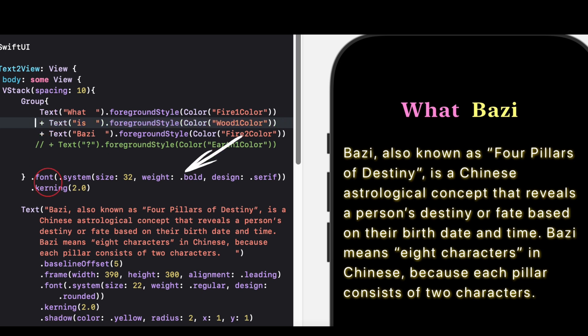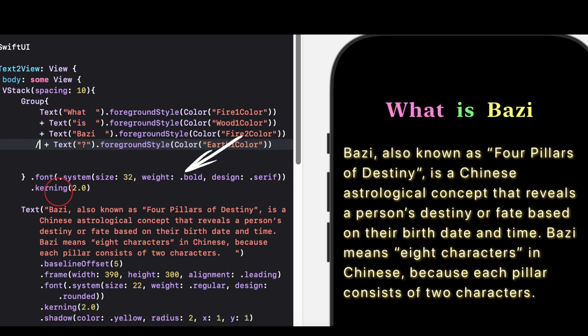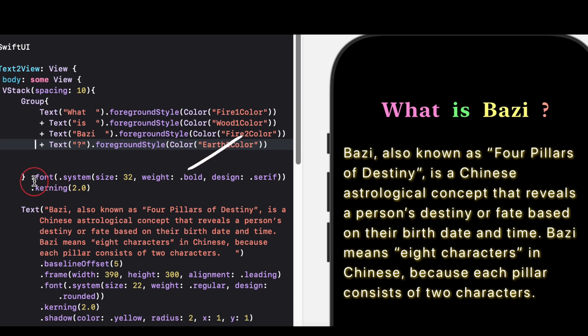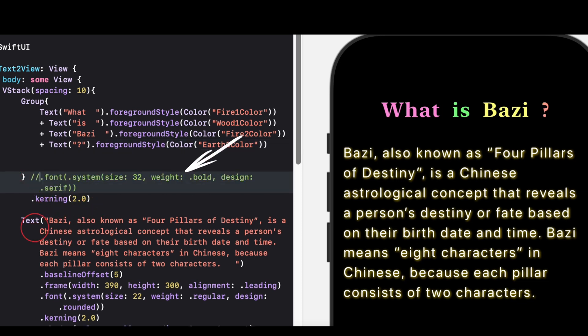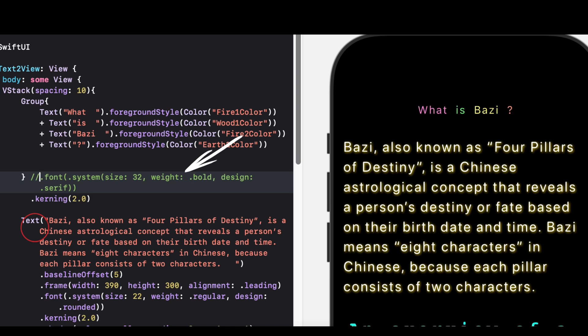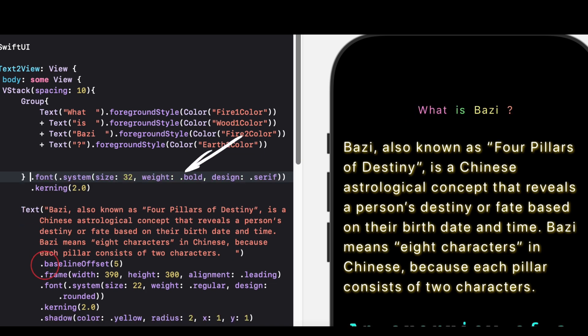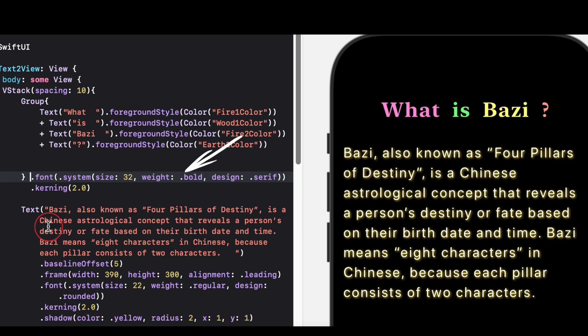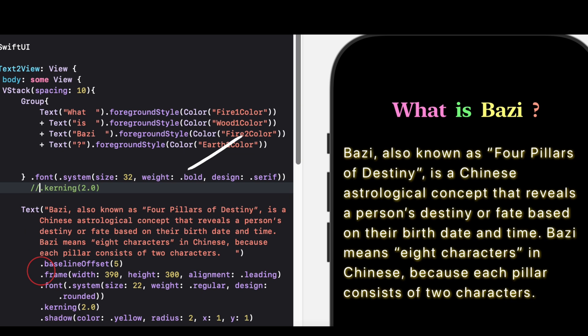After the group, the combined text has the following styling applied. 1. Words styled in different colors, based on the custom colors like fire one color, wood one color, etc. 2. A bold, serif font style at 32-point size. 3. Letter spacing of two points. 4. Kerning, adds two points of space between each character for improved readability or stylistic effect.